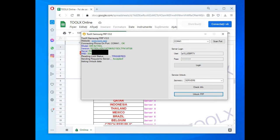In case one server shows offline, just select another one and repeat the procedure. After this, just have to press the unlock FRP button and wait until the job is done.